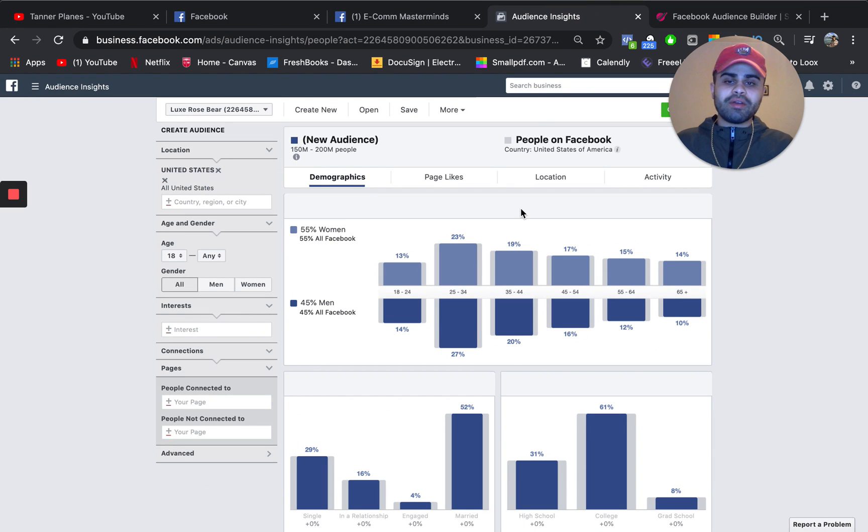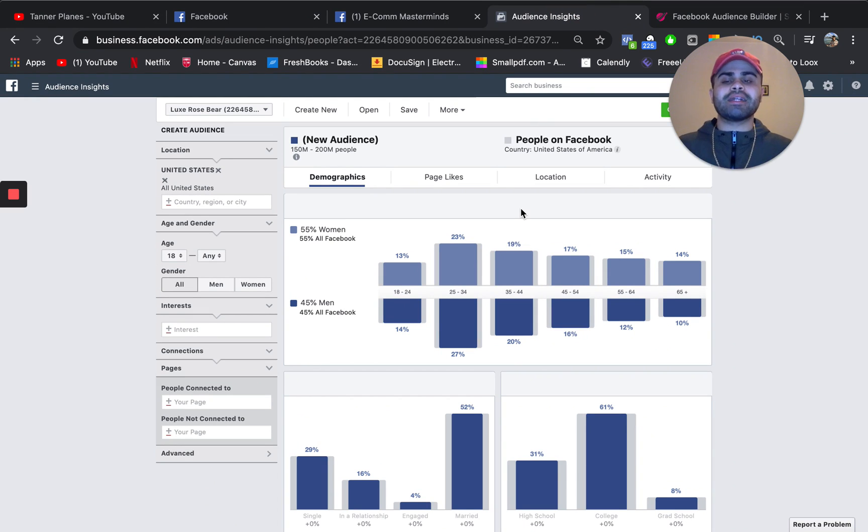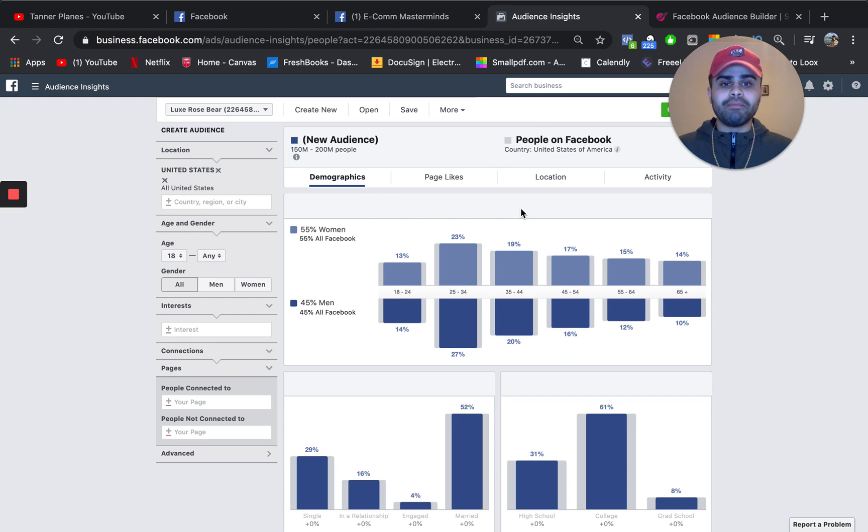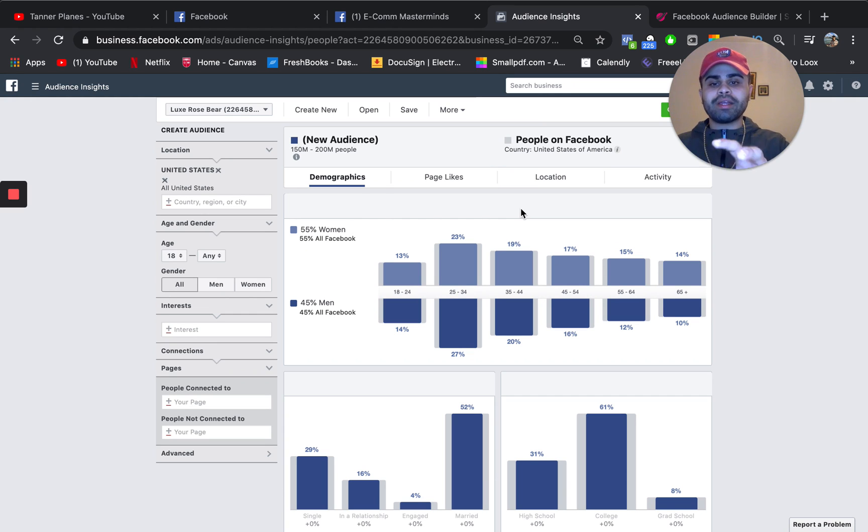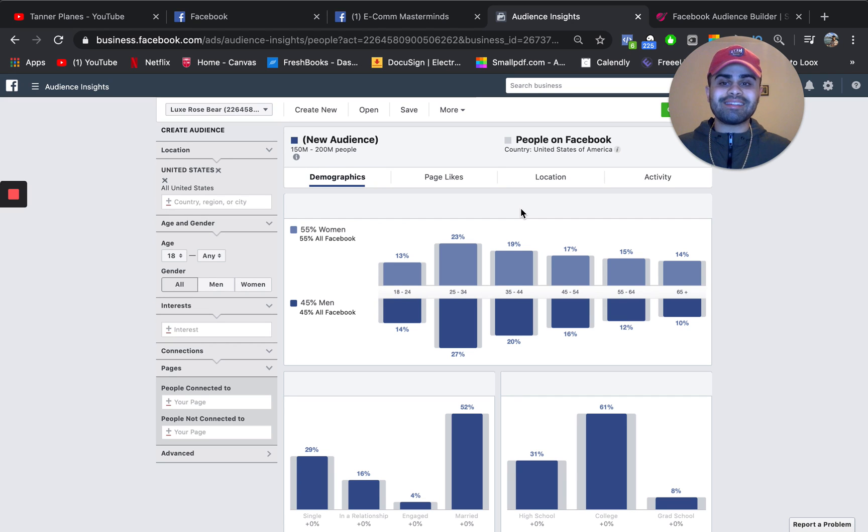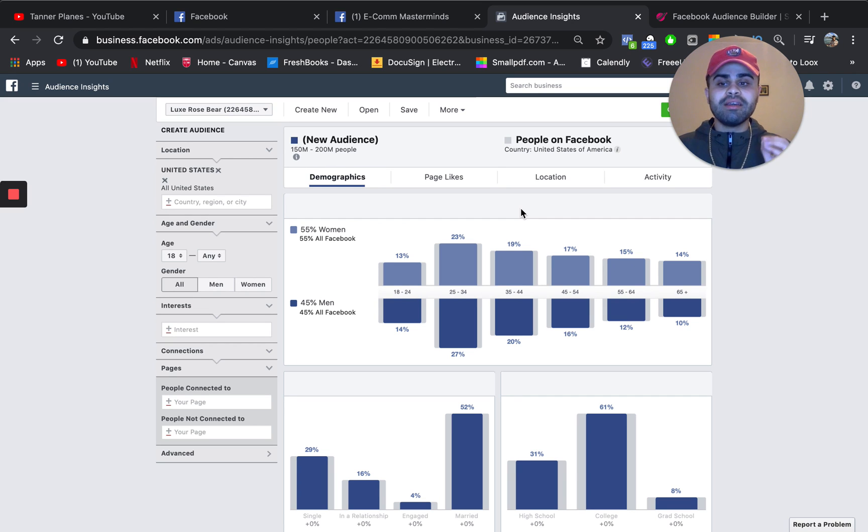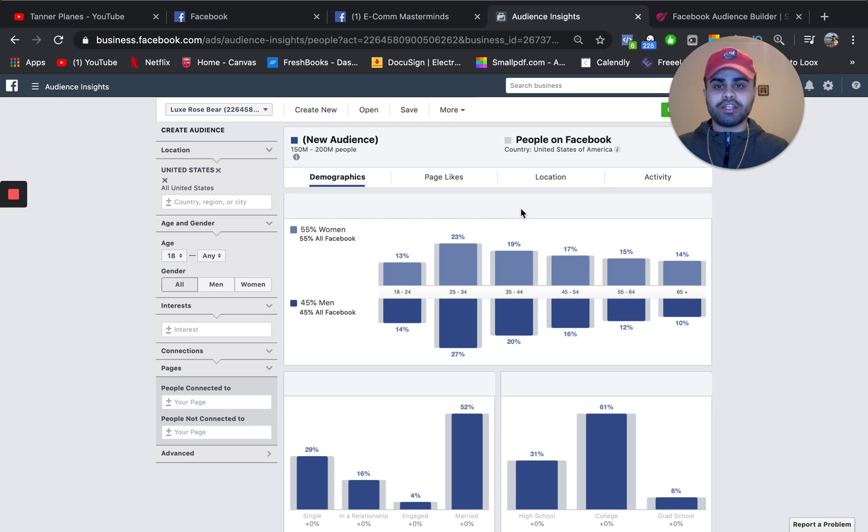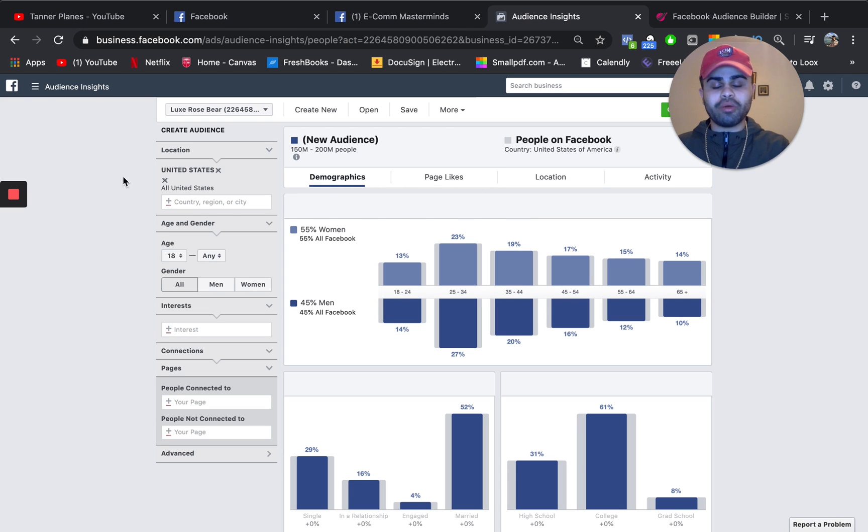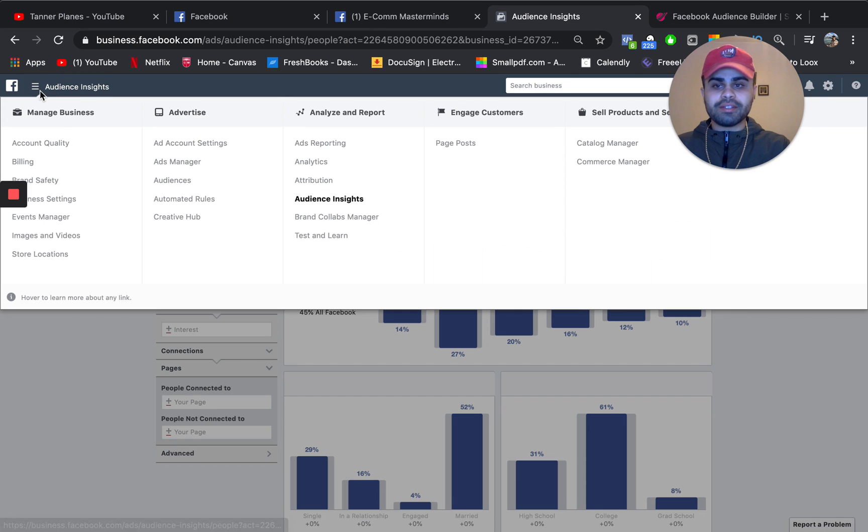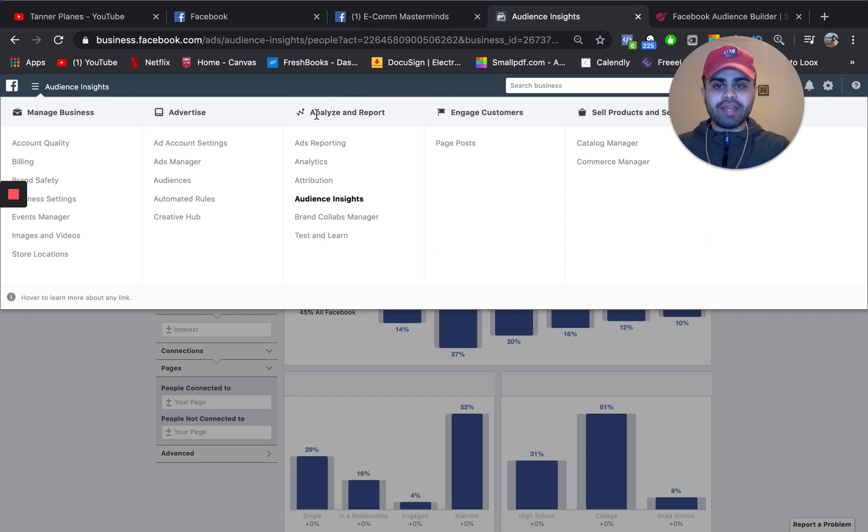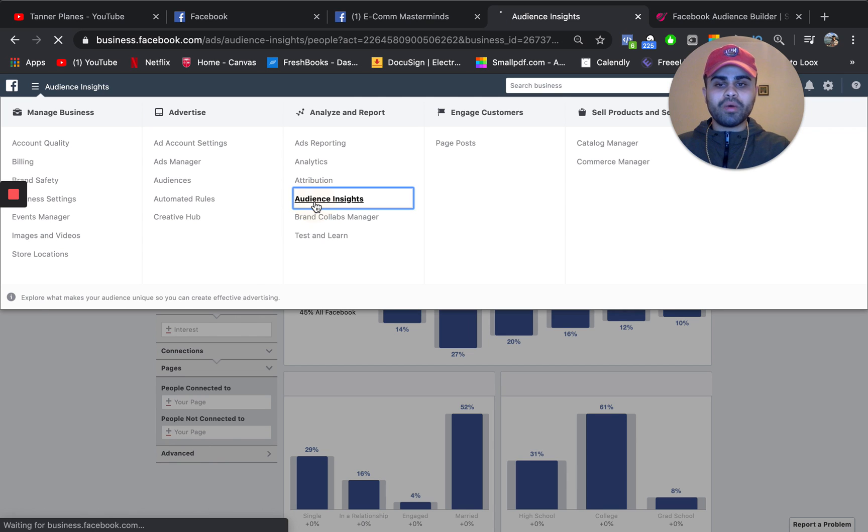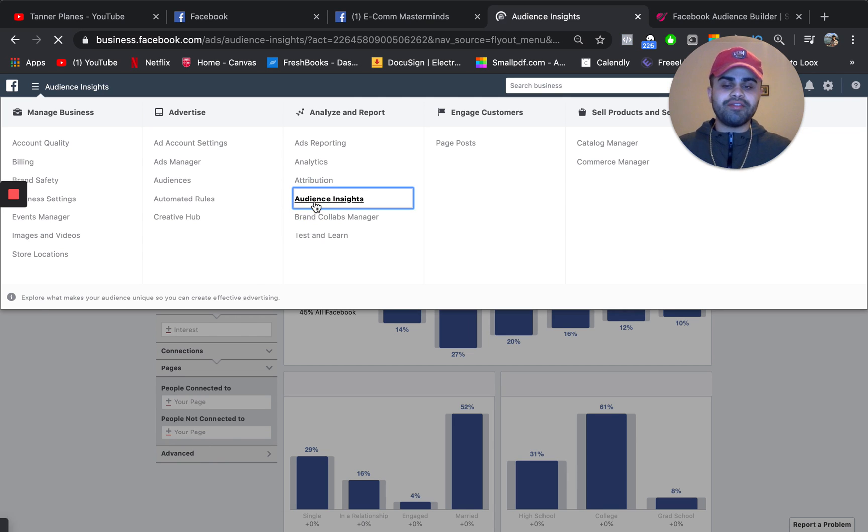So guys, if you aren't already familiar, this is the back end of your Facebook business manager, and what I am looking at right here is my audience insights tool. So this is something actually Facebook offers if you have an ad account or a business manager. So how you want to basically get here is you want to go underneath analyze report. Once you go to the menu here on top and you want to go into audience insights.